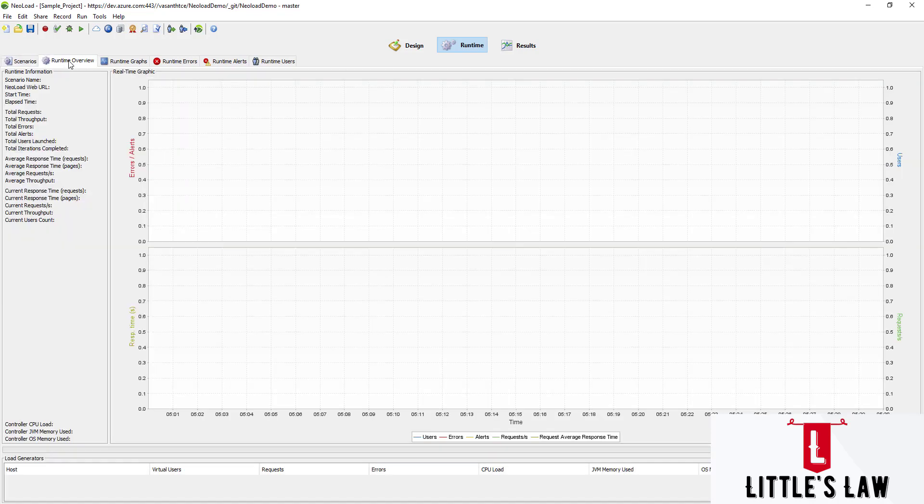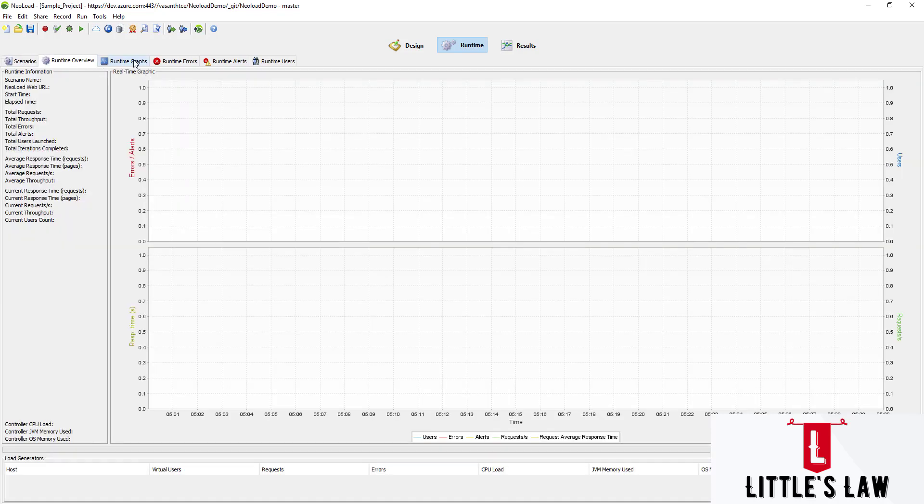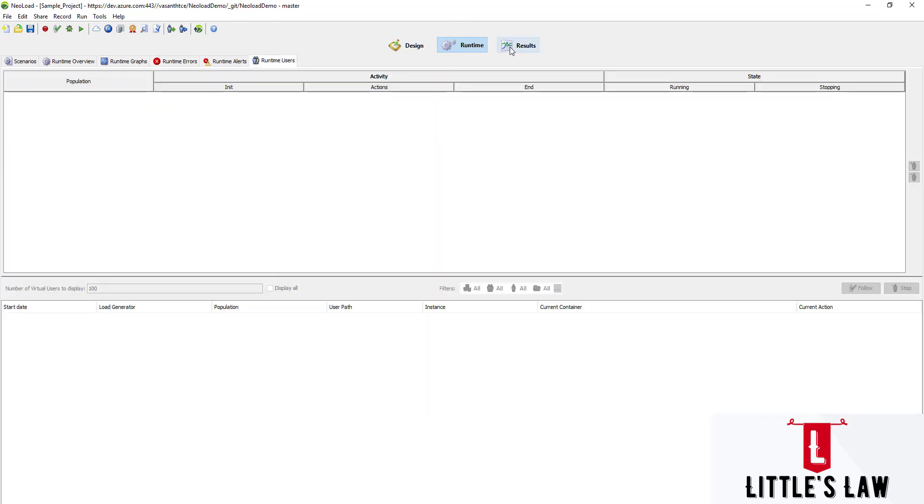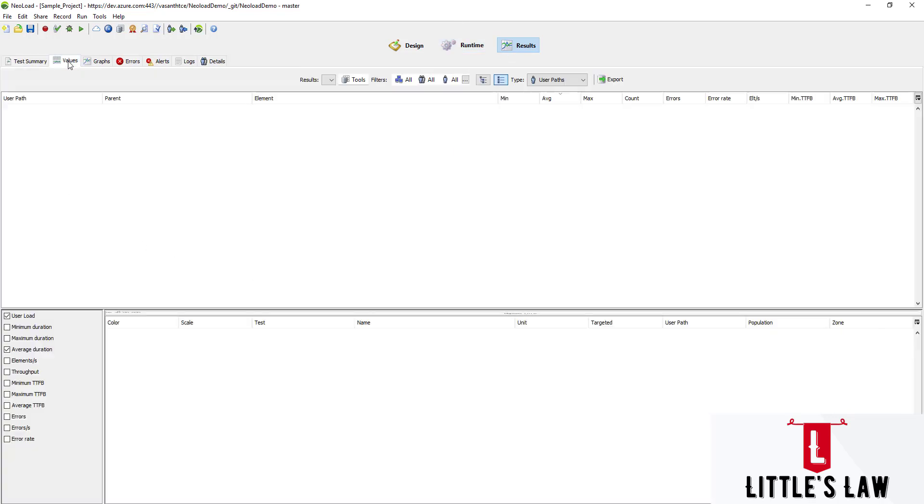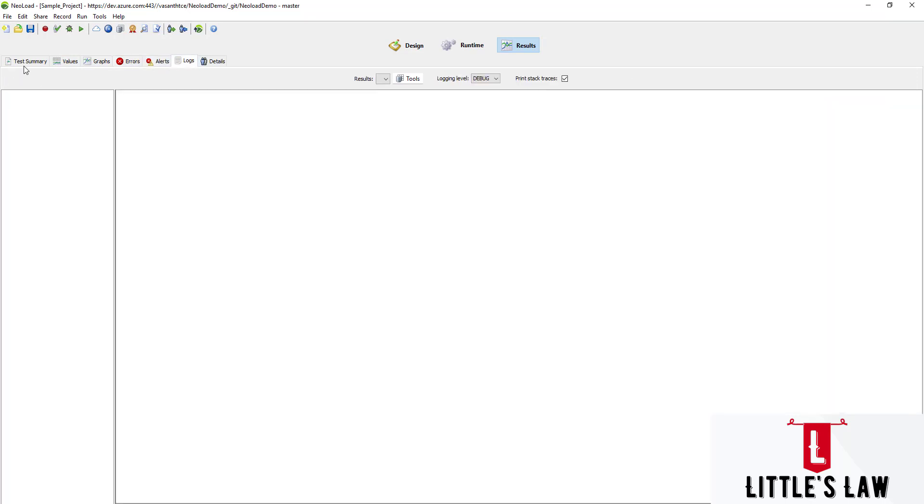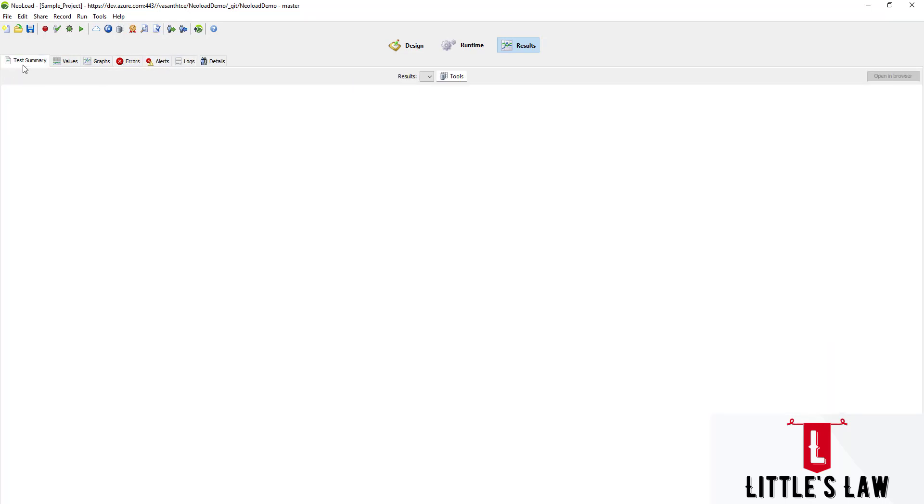Then moving to the runtime overview where we can monitor the test along with the graphs, runtime errors, alerts, and runtime users. Finally, once the test is completed, we go to the results where we can see the test summary, values, graphs, errors, alerts, and logs. With that, I come to an end. This was a quick video to refresh our memory on how to do load testing in NeoLoad. Until I meet you in another interesting video, this is from Little's Law.